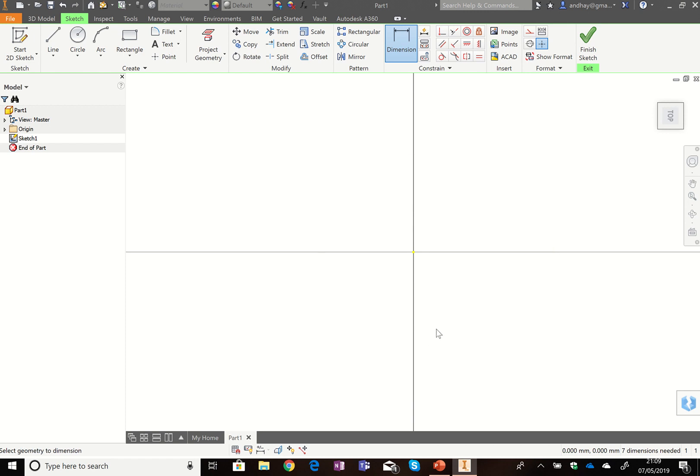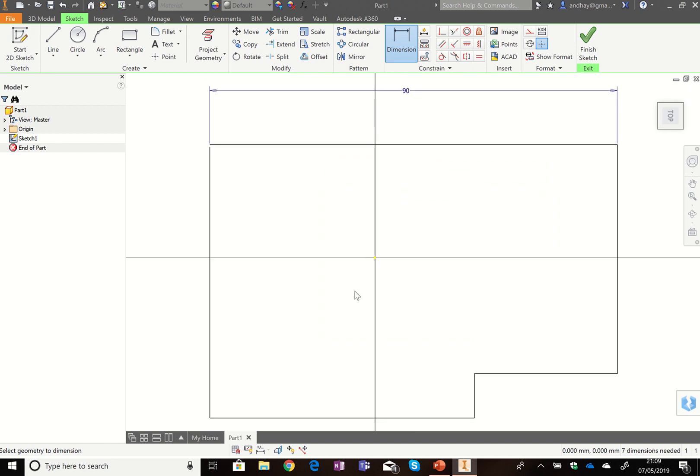If it disappears, on your keyboard above the arrow keys, there's a button that says Home on it. If you press that, it just zooms out so you can see what's going on.